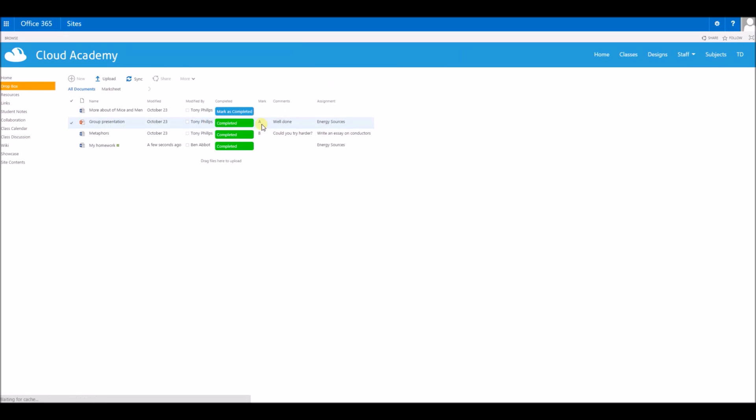I can always go back in here and see any teacher annotations. I can always come back to this page and see the mark and the comments that the teacher's left for me once they've marked that piece of work.